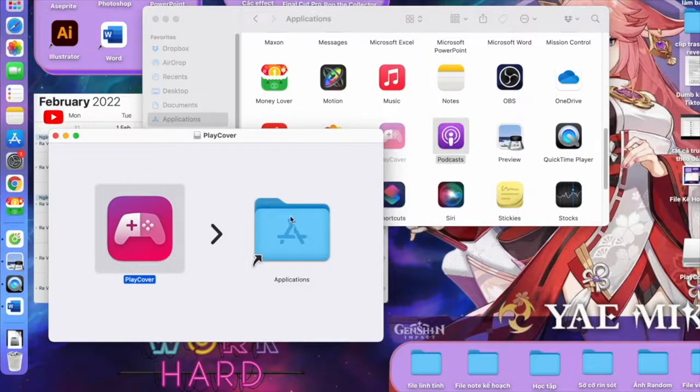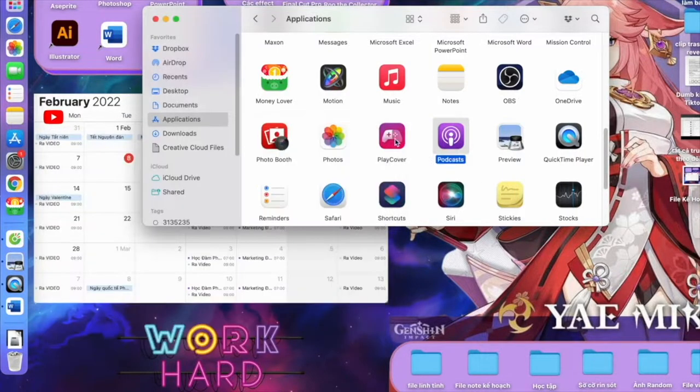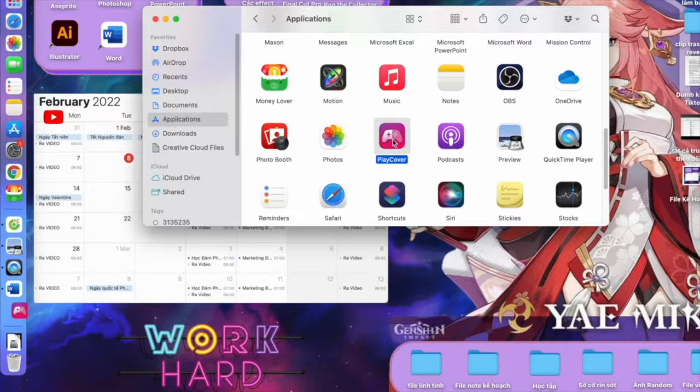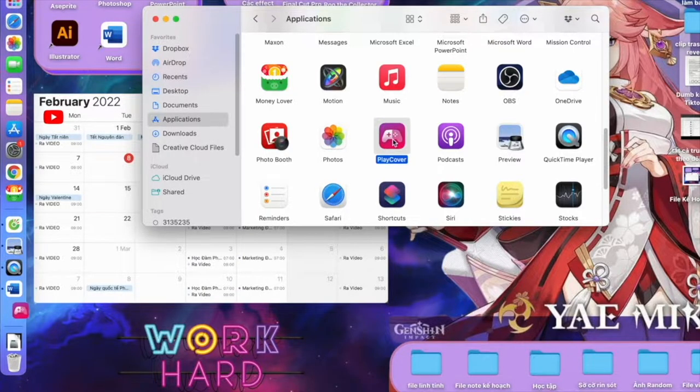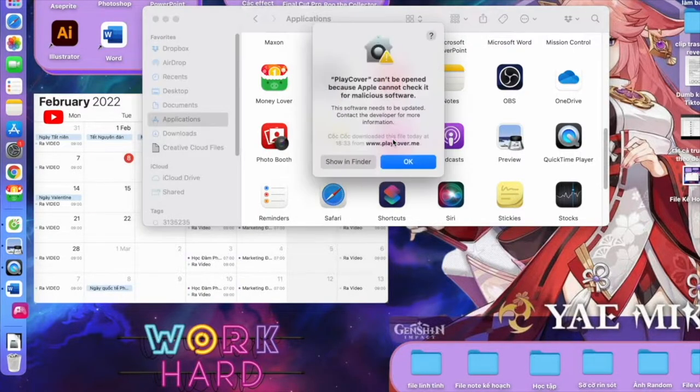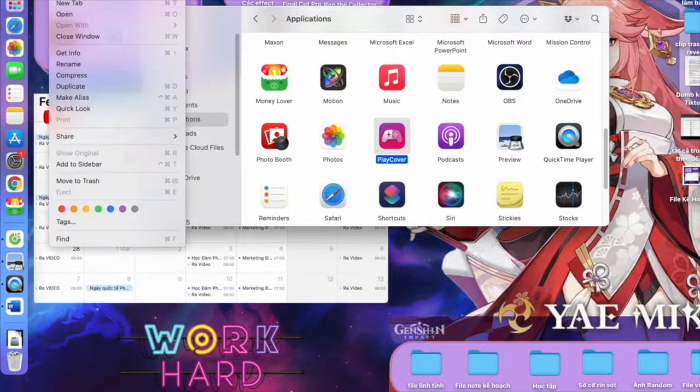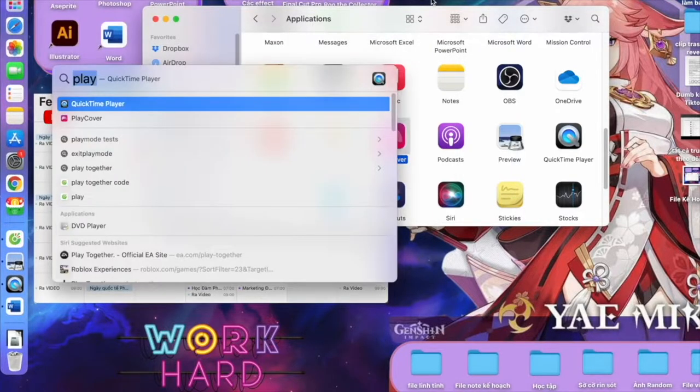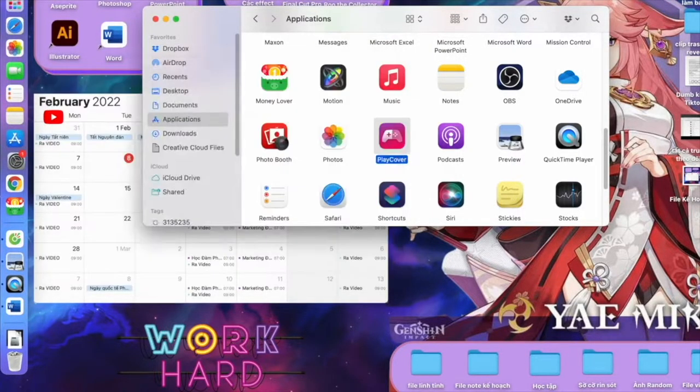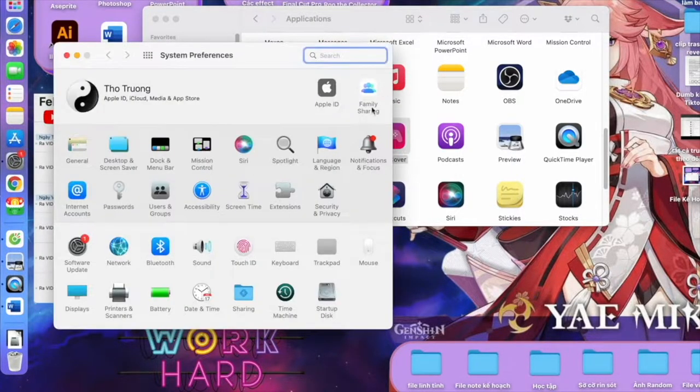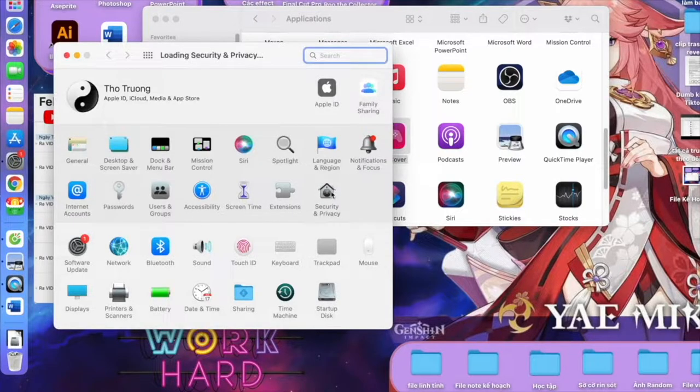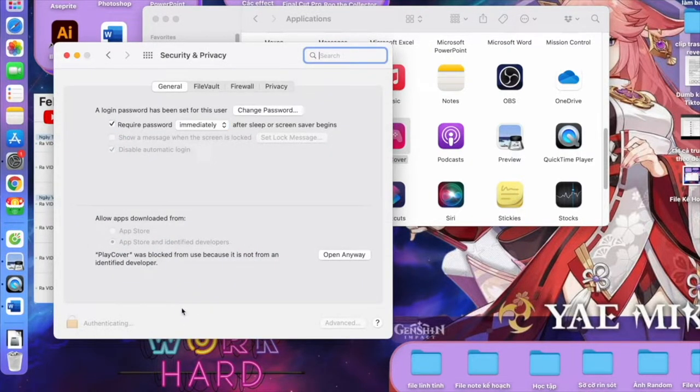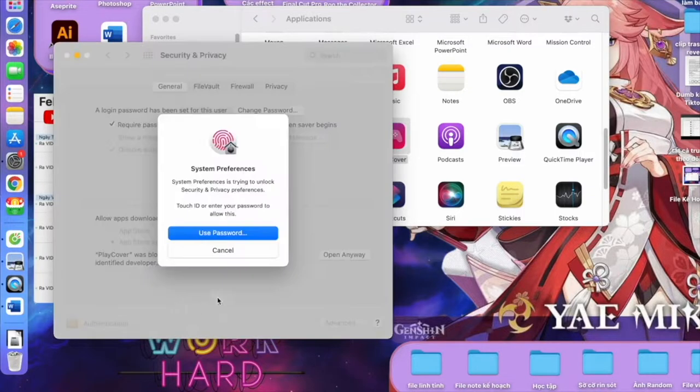Okay, now you try to open it. Some of you might have the error like this. Don't worry, we will fix this very easily. You hit Command Spacebar, search for System Preferences, go to Security and Privacy right here. In the General tab, you will see this lock icon. Click it and enter your password to open it.